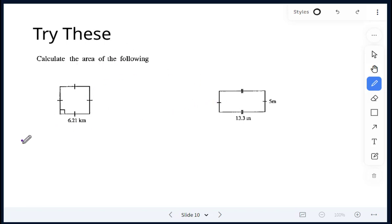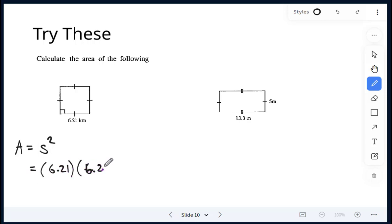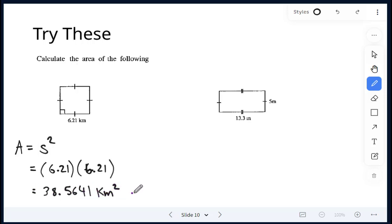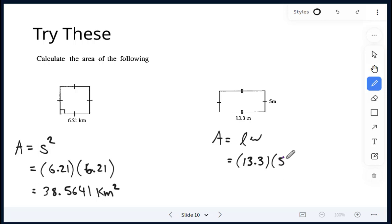For these ones, we have a square and a rectangle. Area of the square would be side squared — side times side — so 6.21 times 6.21. That gives me 38.5641 kilometres squared. And for the rectangle, the formula is length times width: 13.3 multiplied by 5 gives me 66.5 metres squared.